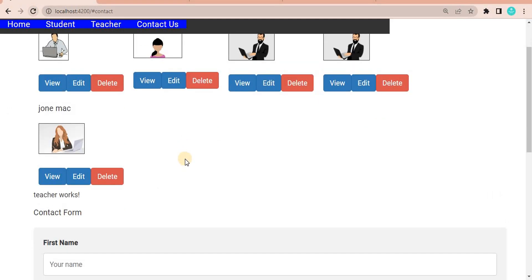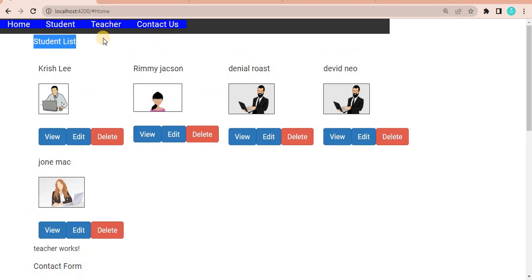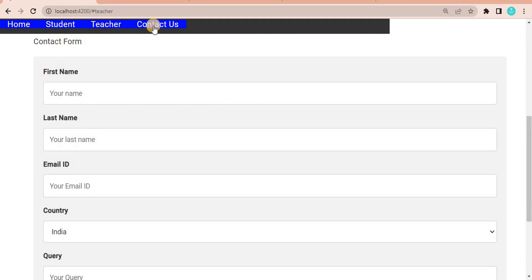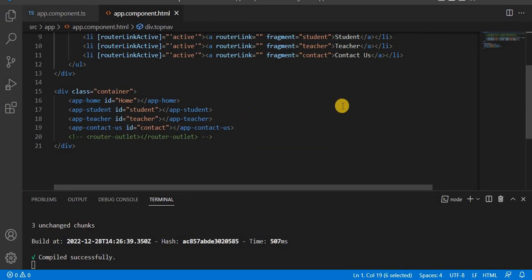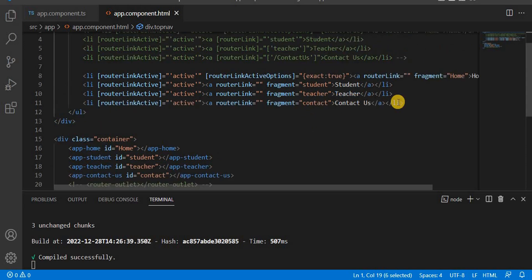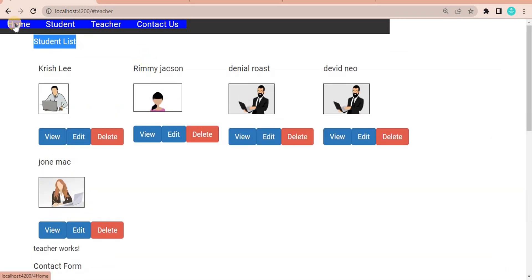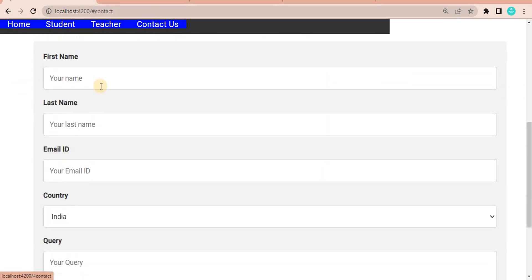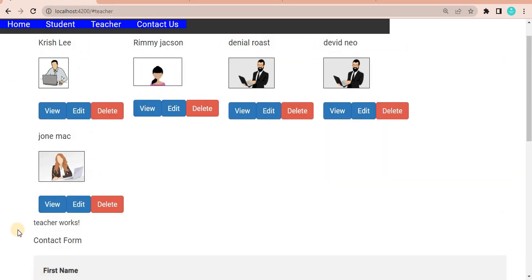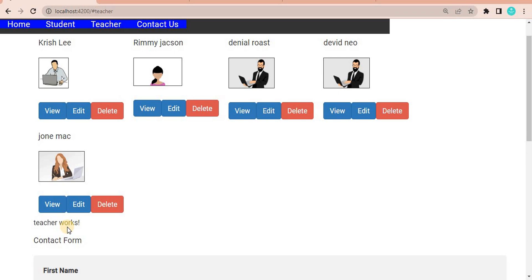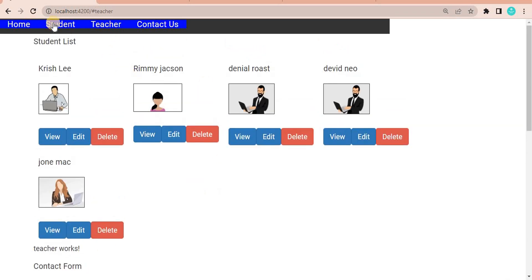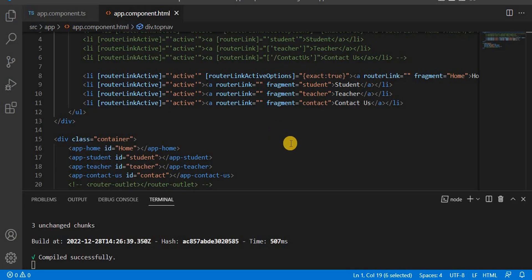After saving and refreshing in the browser, we can see it is going to the Contact section. Clicking Home scrolls up, and clicking Teacher navigates to that section. There's a small issue where Teacher's section is short, so it doesn't position perfectly, but this demonstrates the core behavior. This is the way to navigate from one section to another section using fragments.